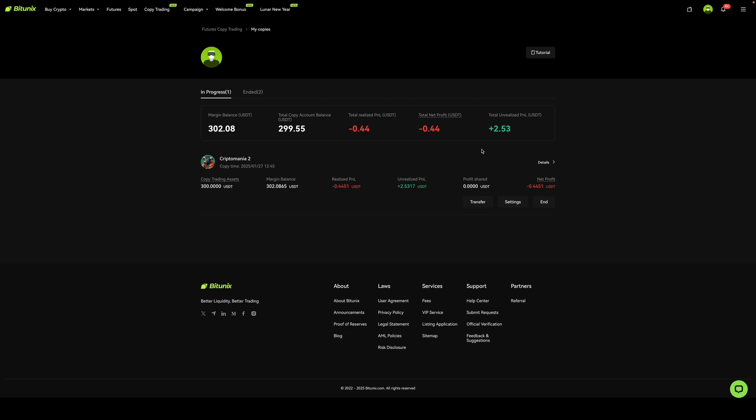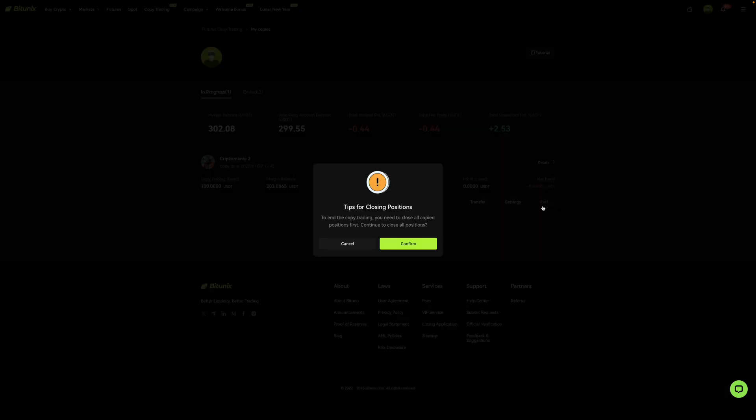One thing to note is that you're fully in charge of your position and you can exit it at any time. So if you go over here where it says end, this pop-up message will appear and it'll give you the option to confirm that you do indeed want to exit this position. So one last thing is that 10% of your profit does go to the trader who you are copying. So that's pretty much how you can set up copy trading on BitUnix. Hope you learned something and thanks for watching.